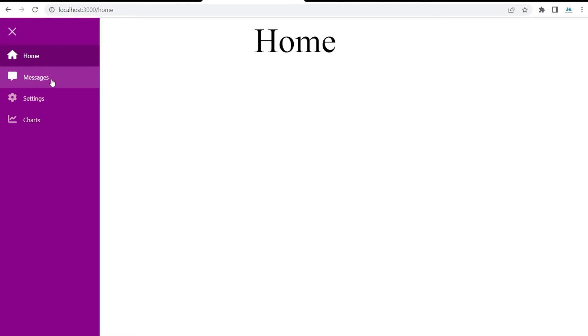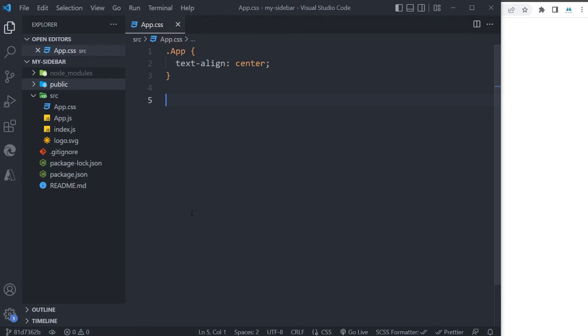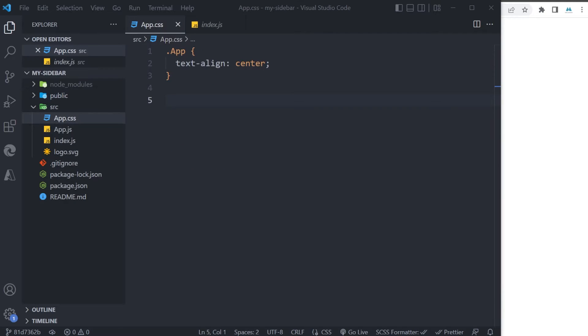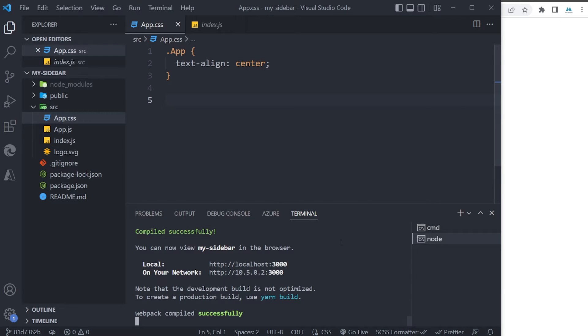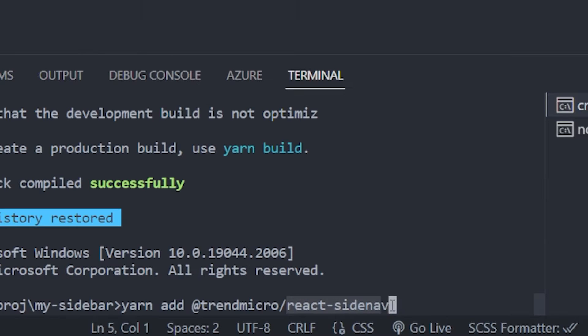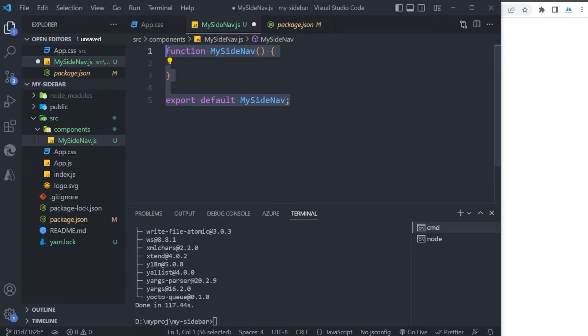Okay, here's my React project—it's a completely new project. So the first thing that I need to do is to install a library. It is called react-side-nav.